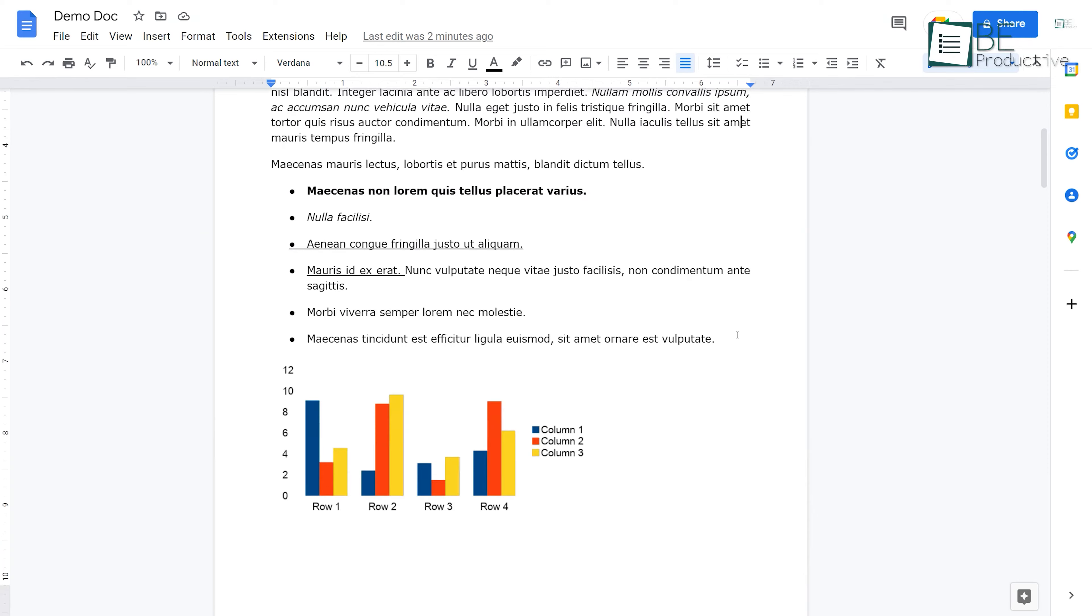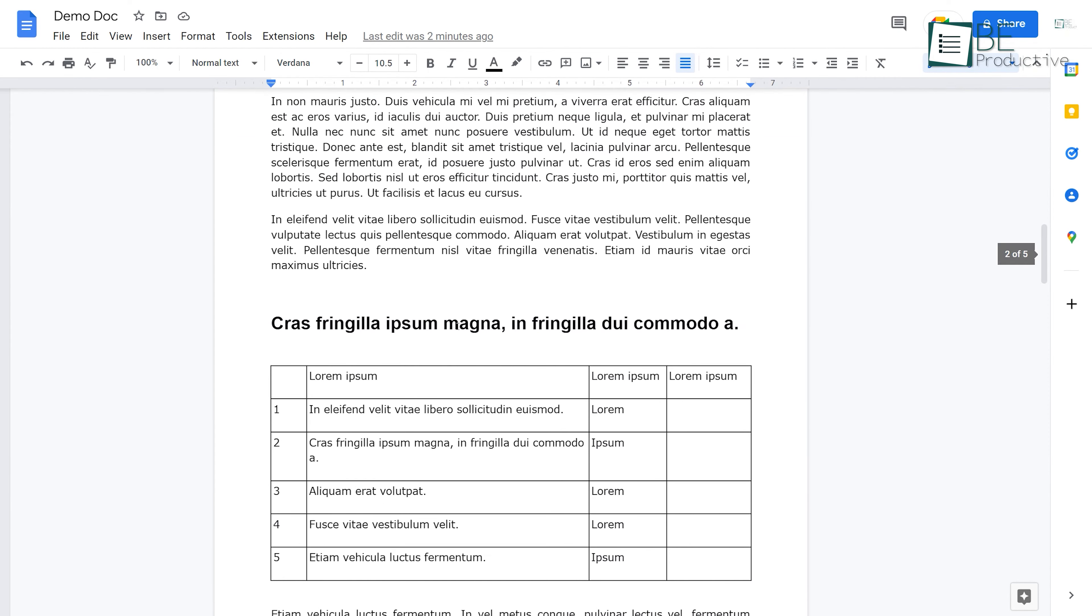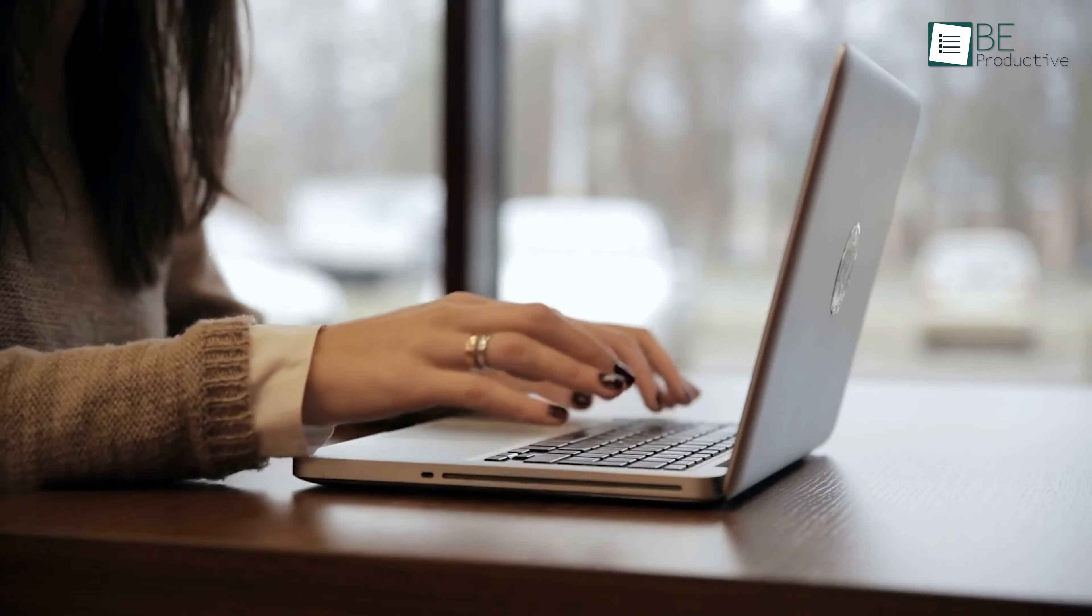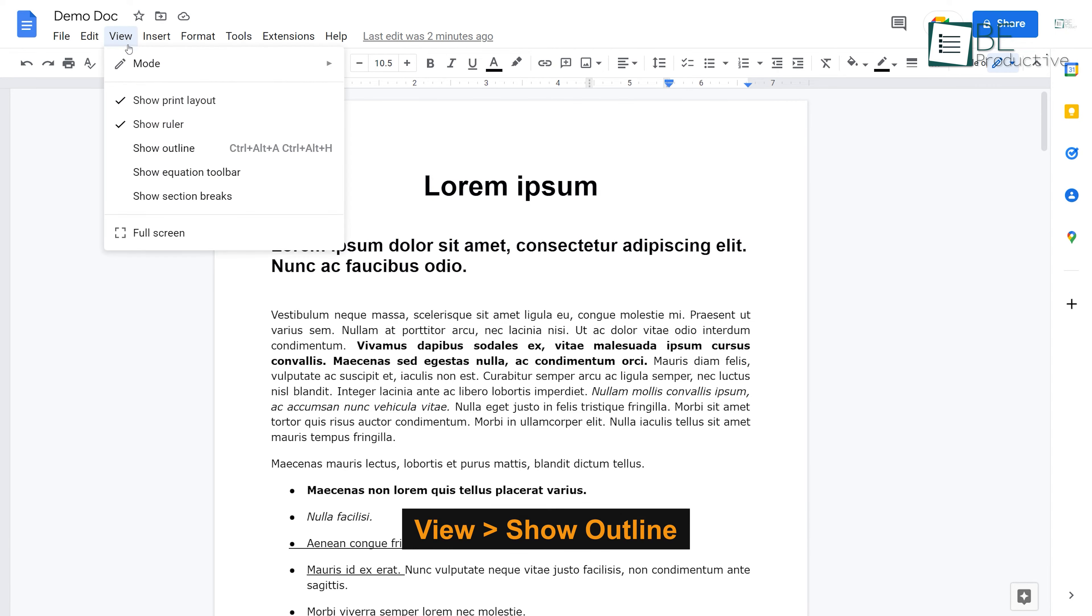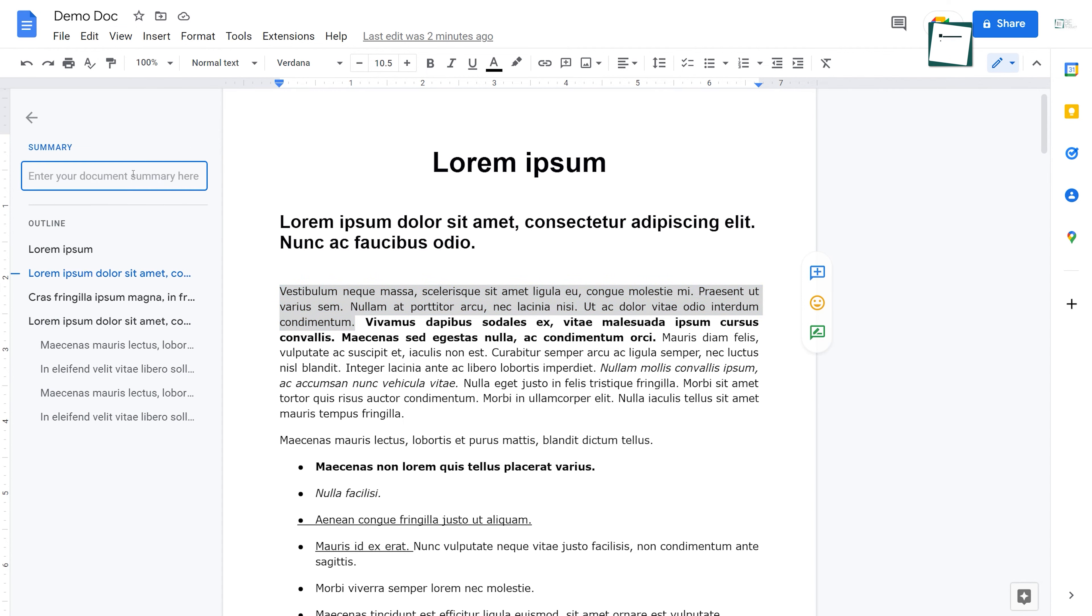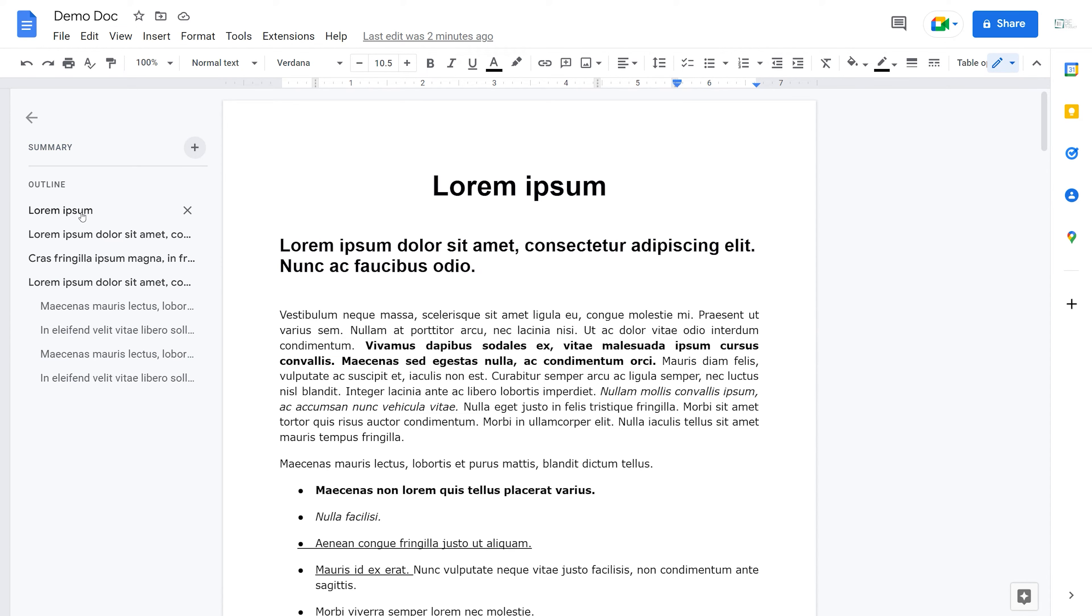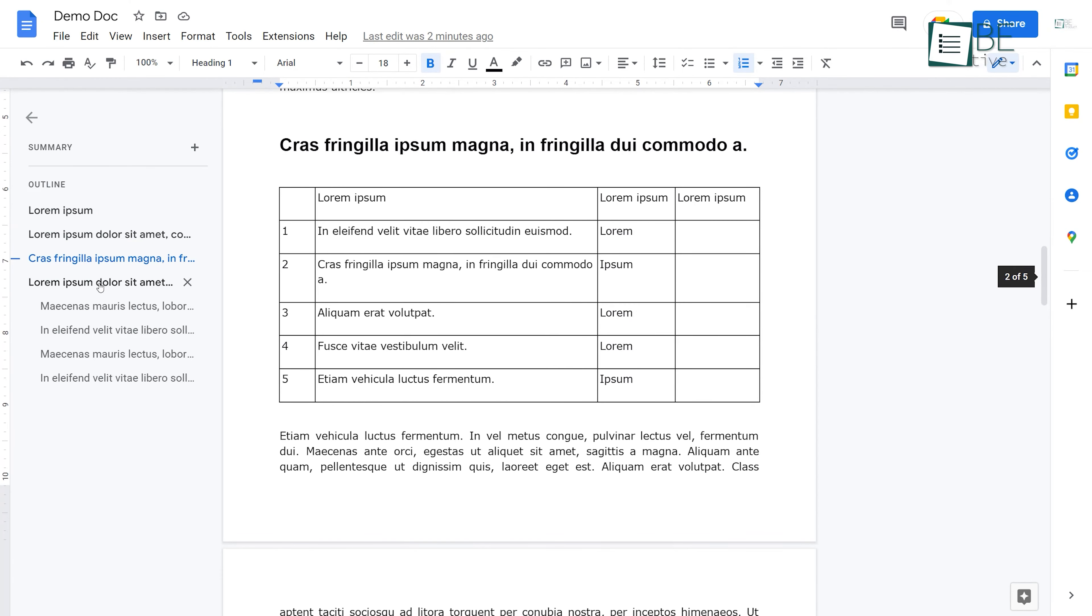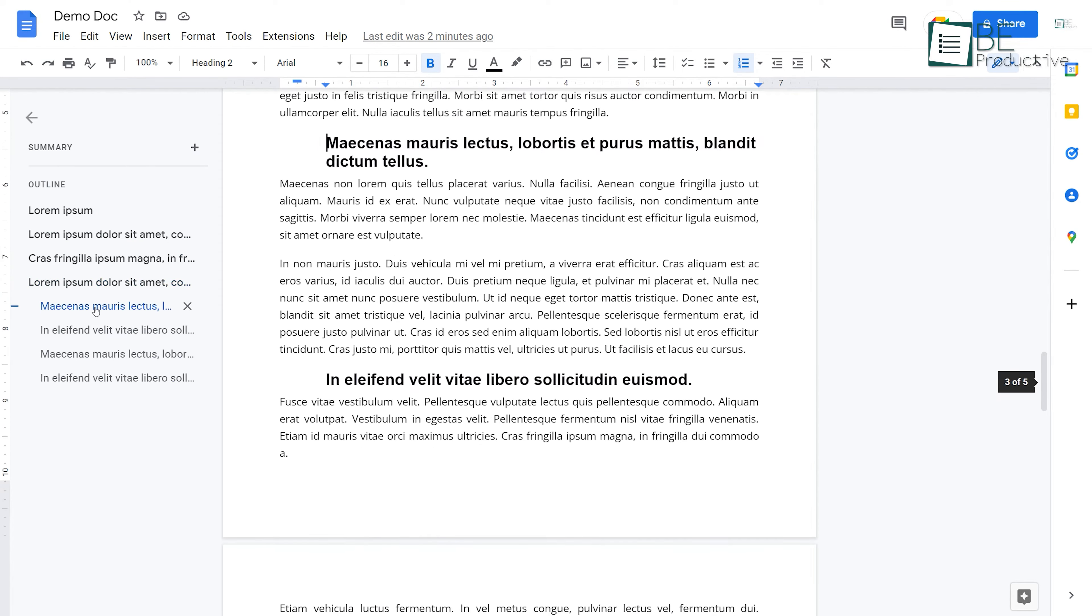If you're creating a Google Doc that includes hierarchical formatting like different headings, you can generate an automatic outline to structure your document. To do this, go to View, and then select Show Outline. Aside from that, you can also write a summary. From now on, whenever someone opens a document, they can quickly navigate through complex documents and read the summary.